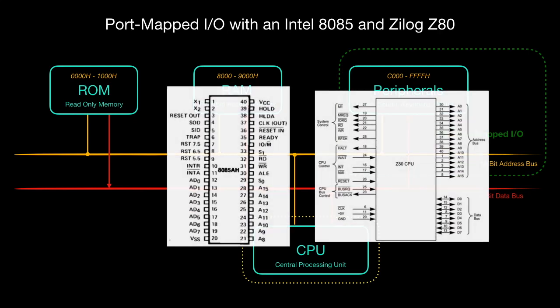Let's have a closer look at the CPUs. Beginning with the 8085 on the left, with the pin 34 IOM you can switch between memory or I/O ports. On the Z80 it is pin 20, input output request.